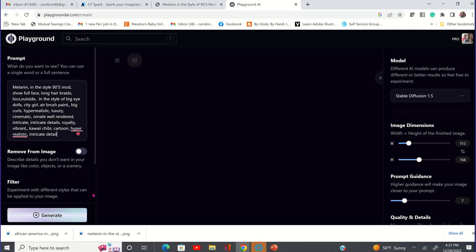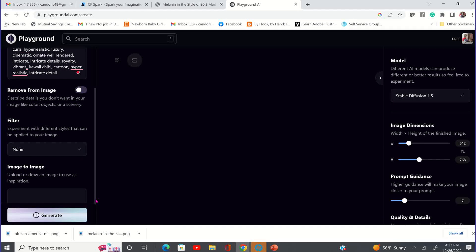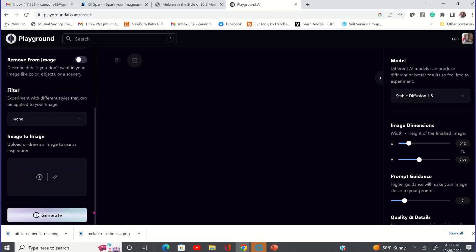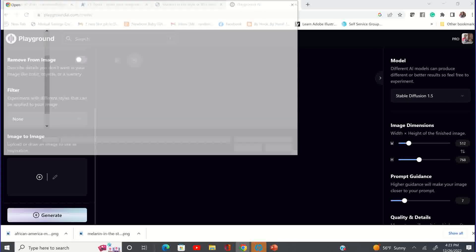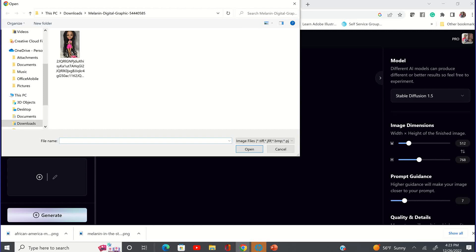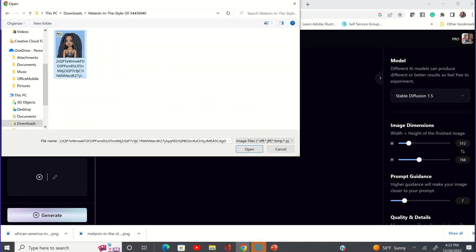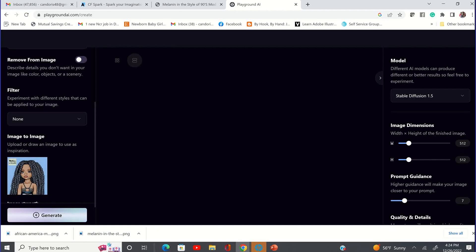Once you paste the prompt in, we're going to get a copy of that image that we also downloaded. We're not going to add a filter or anything. We're just going to come down to the very bottom left and click on this little plus sign. We're going to grab the image from wherever you placed it on your computer — mine is in my downloads — and open that. We're going to put that in the image to image.